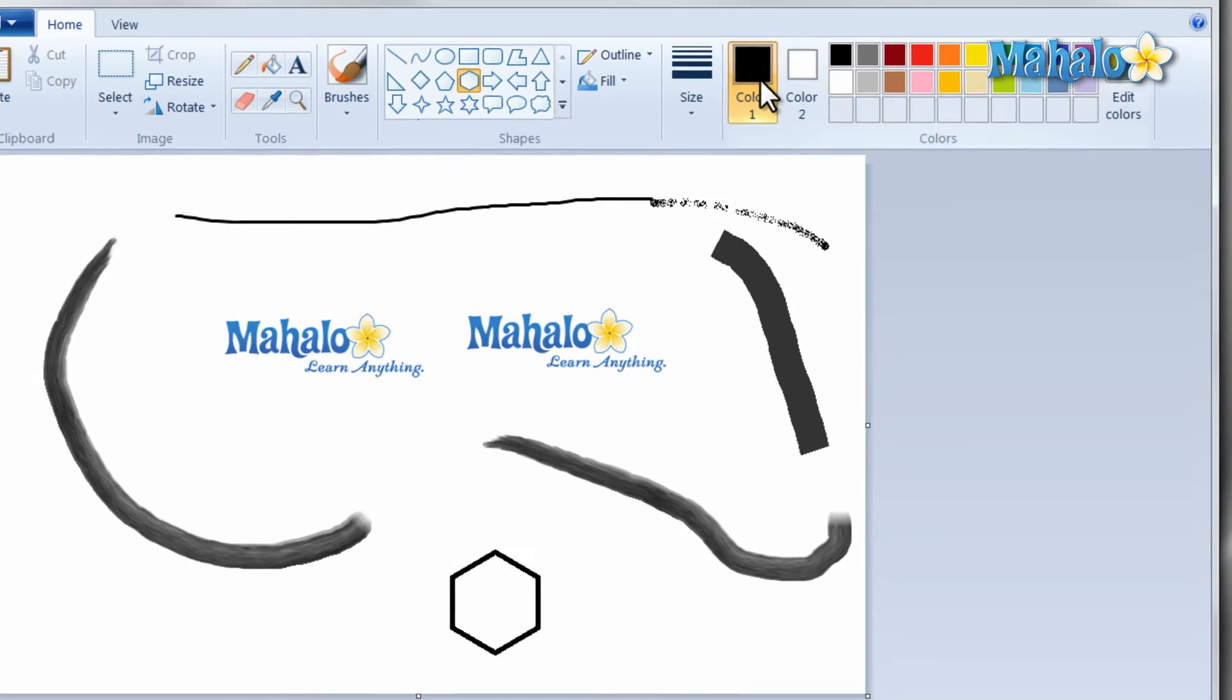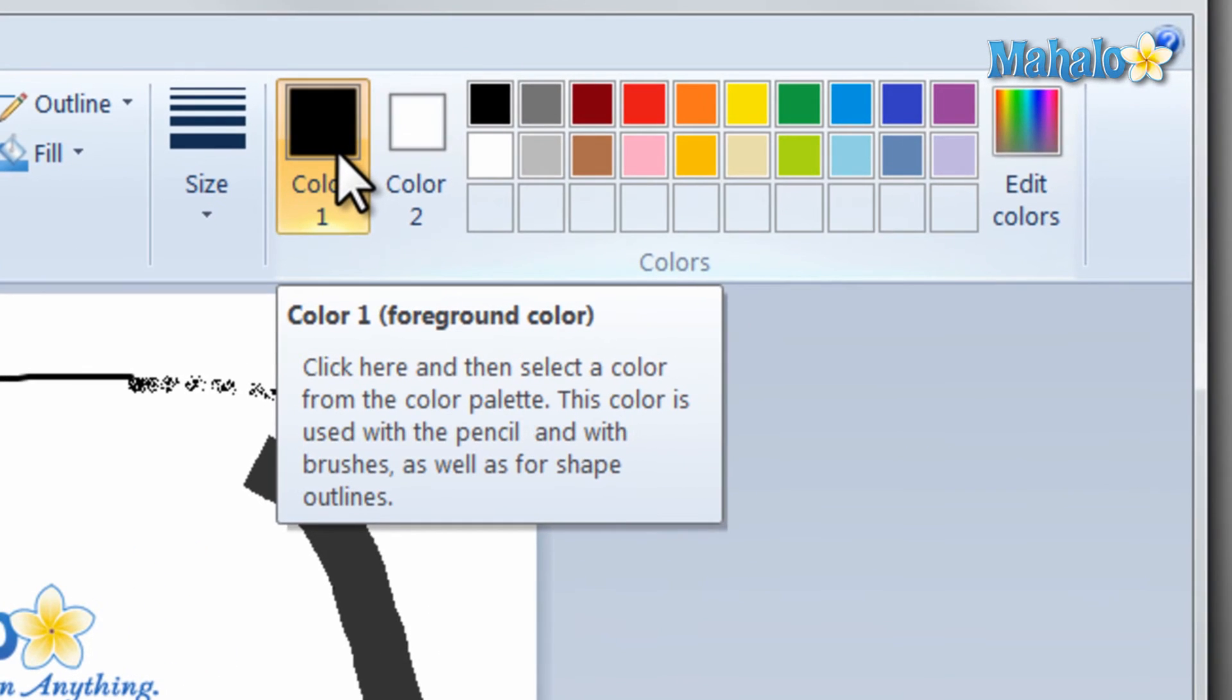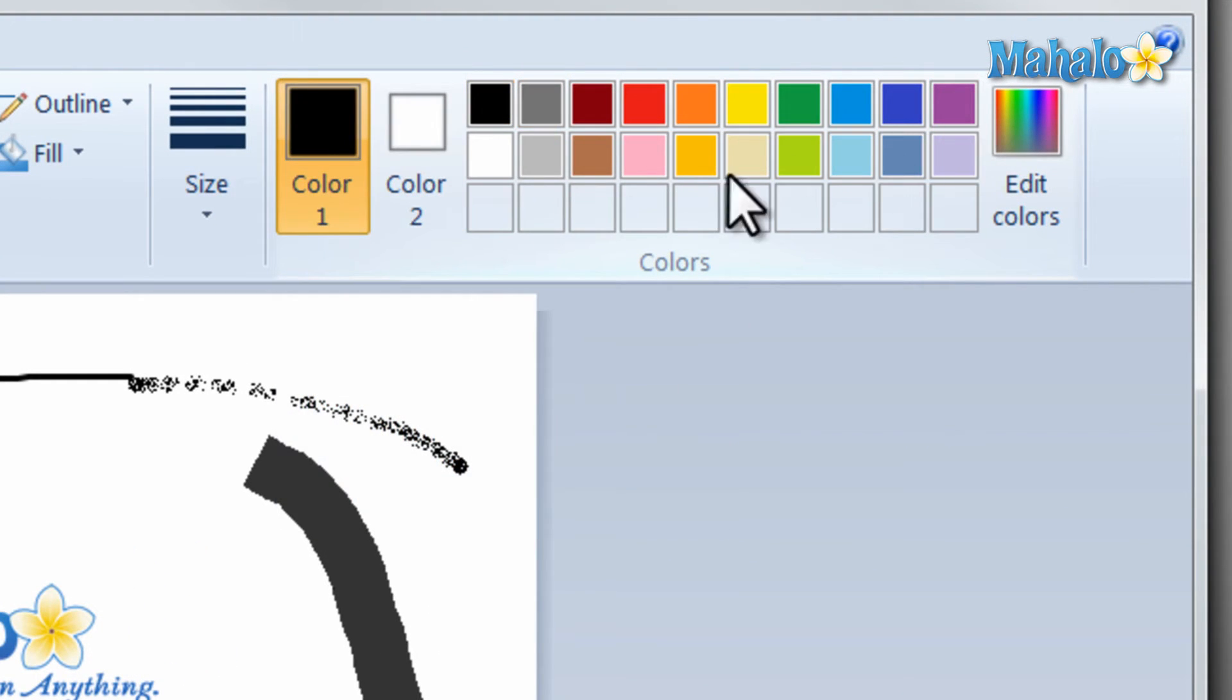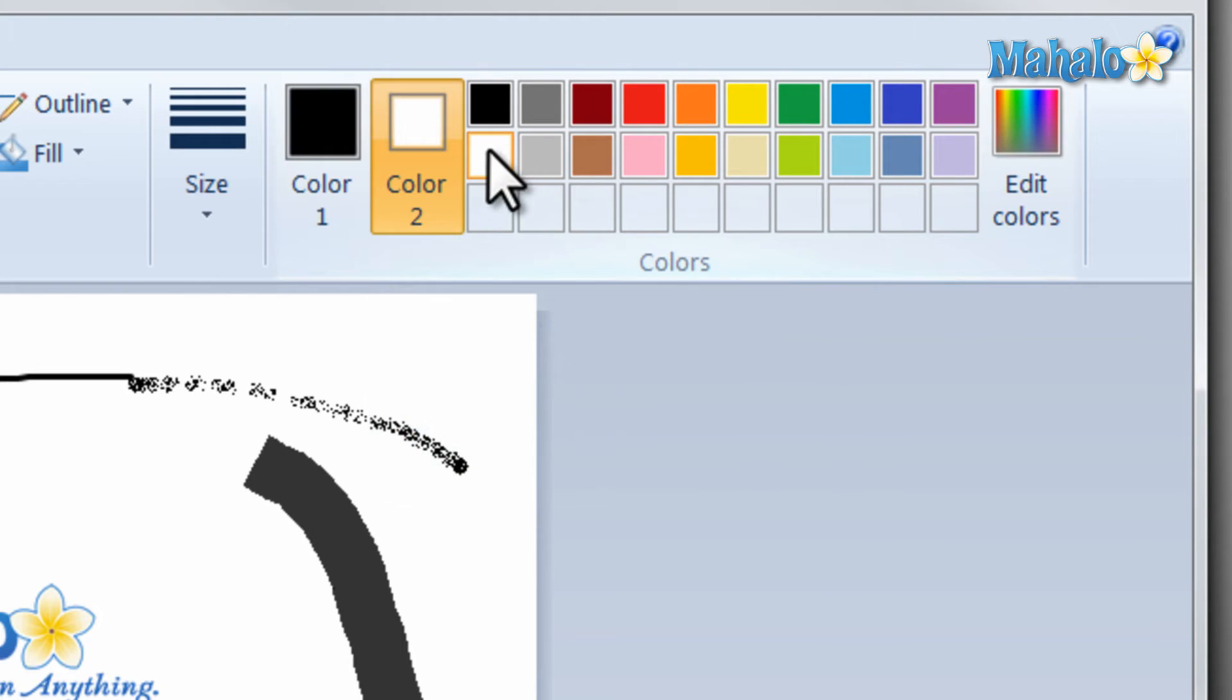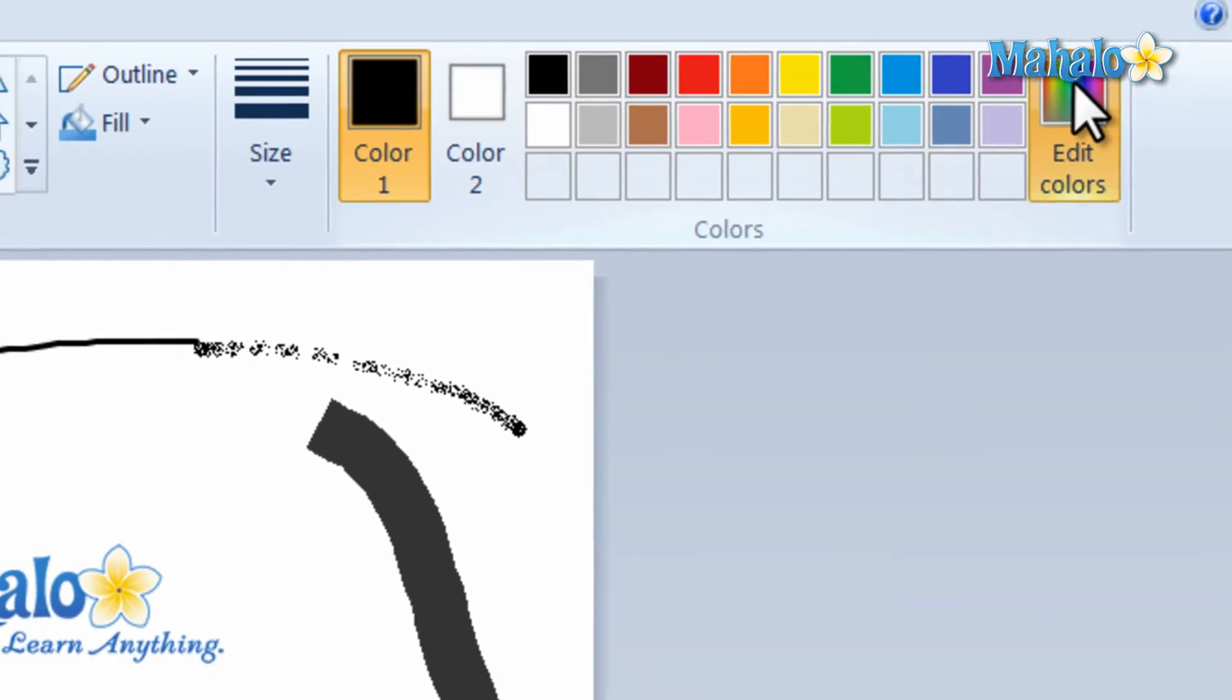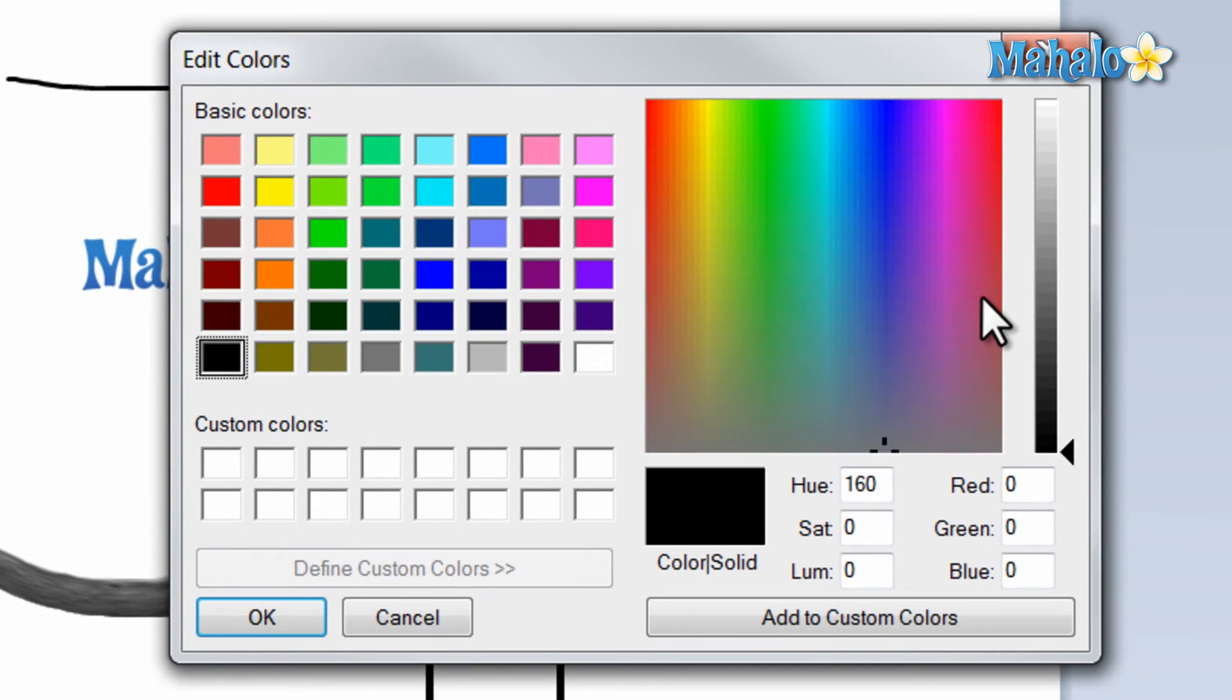And to change the color of your left click you want to click on color one and then select a color. Then change the color of your right click, click on color two and select a color for that. You can also choose to create your own color by moving around in the custom color area.